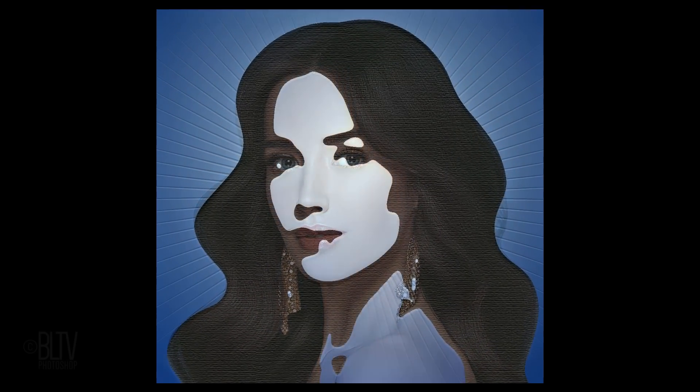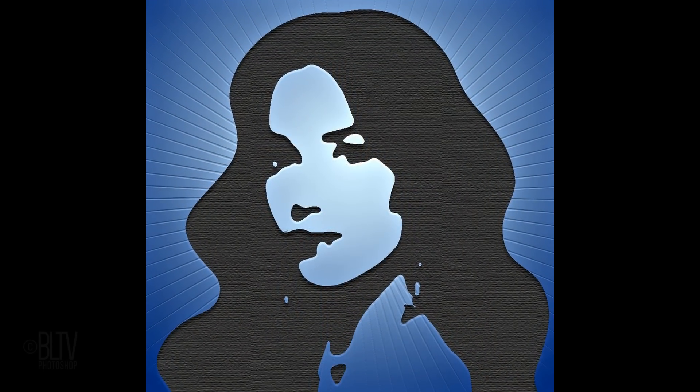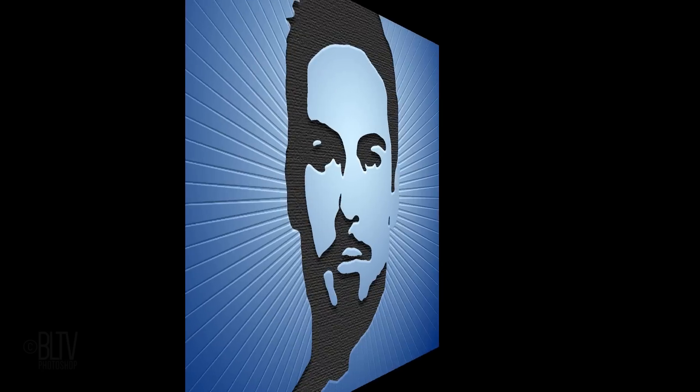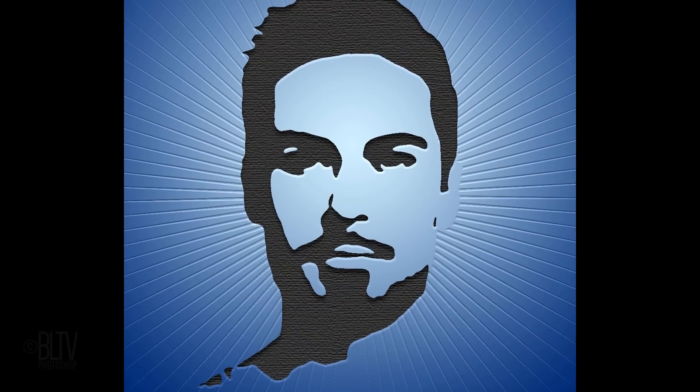Hi. This is Marty from Blue Lightning TV. I'm going to show you how to create stunning graphic portraits from photos.